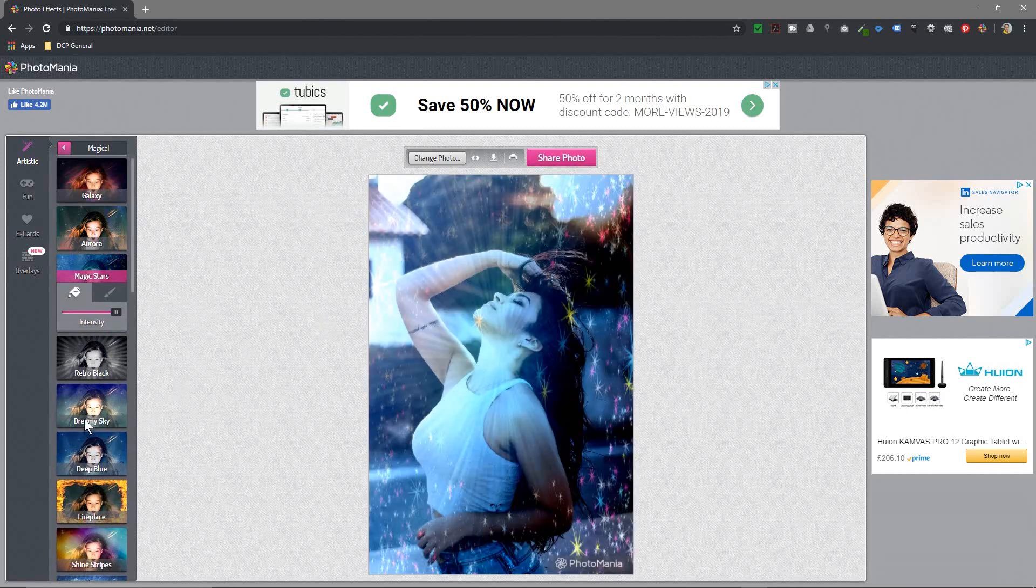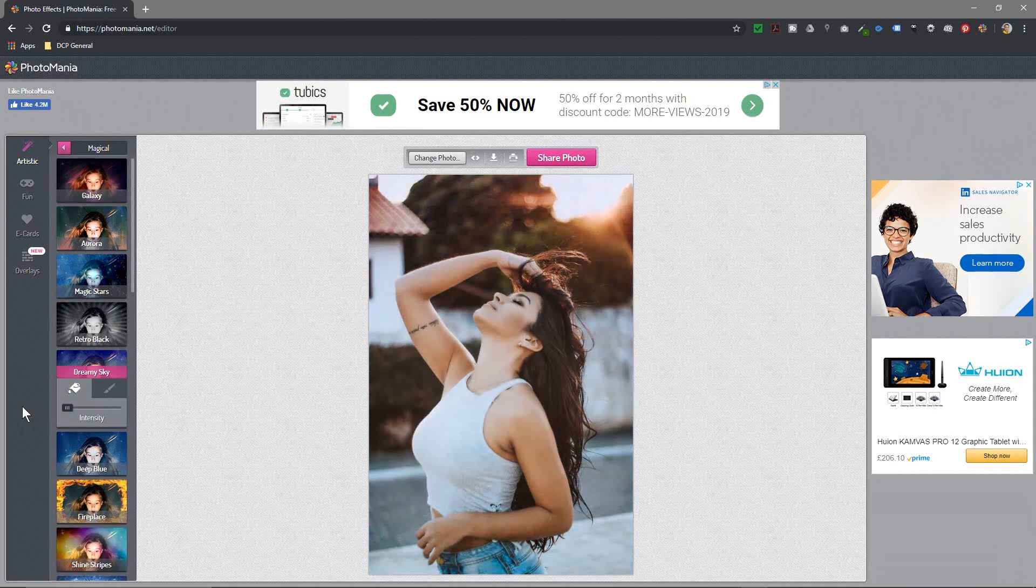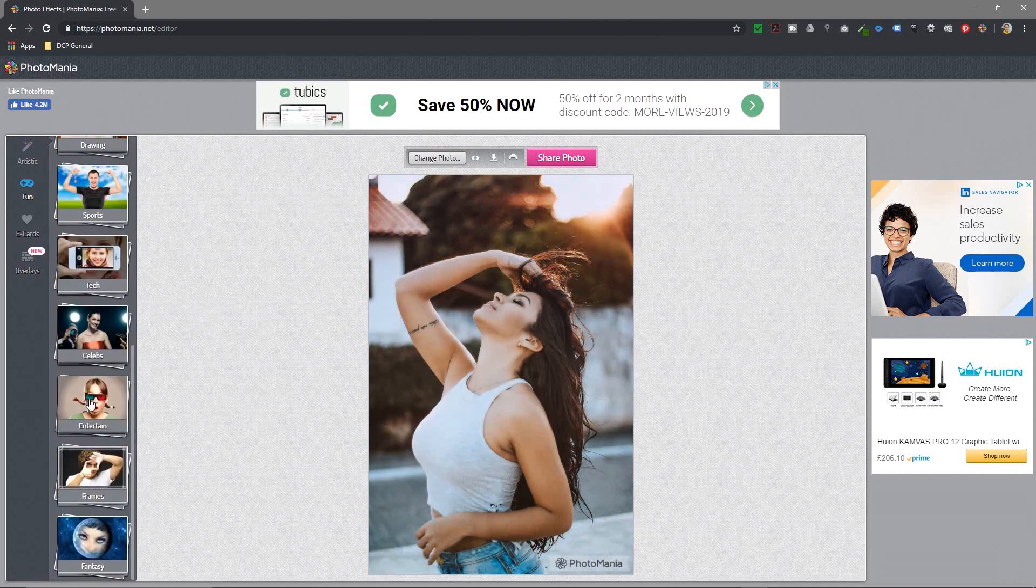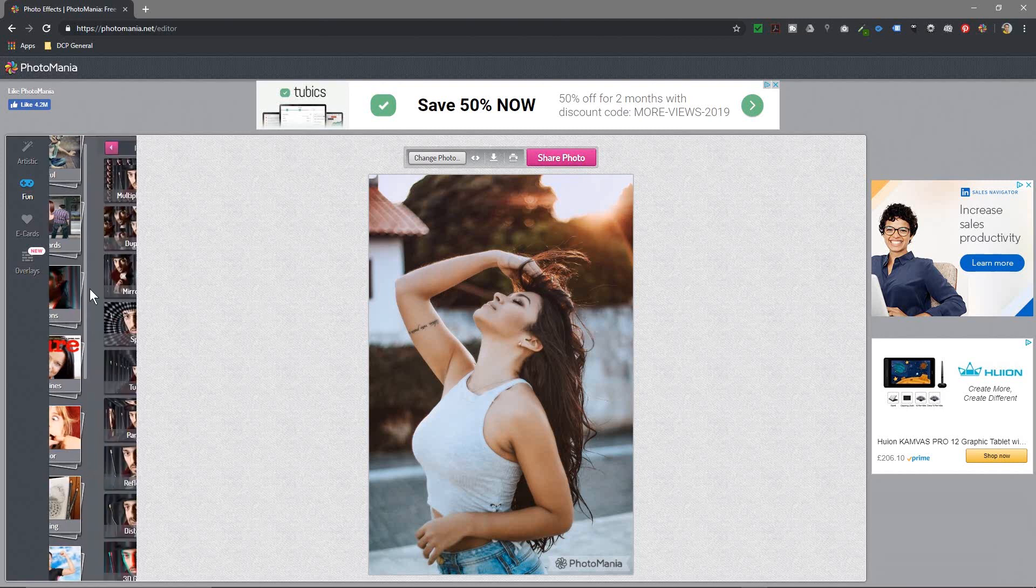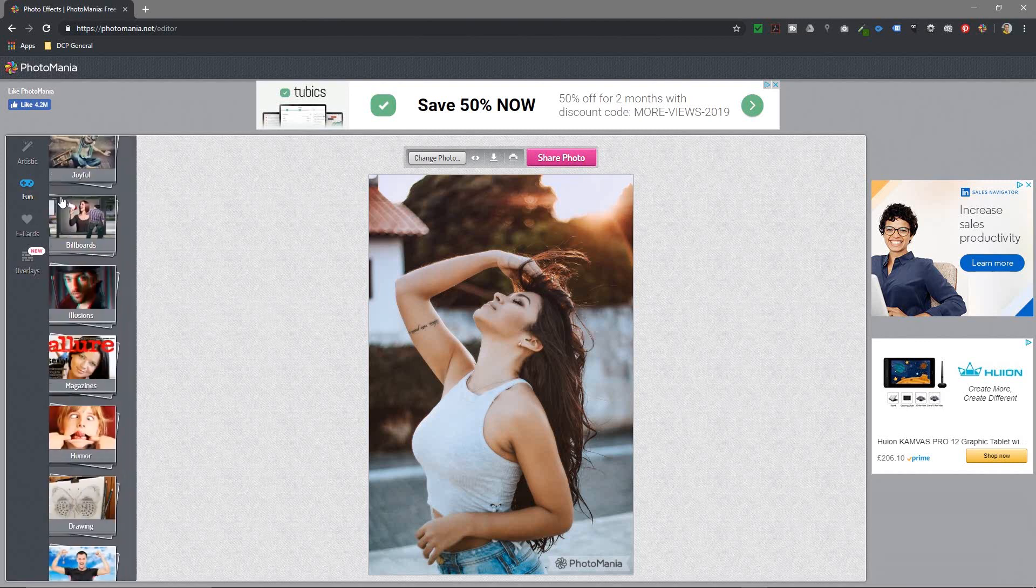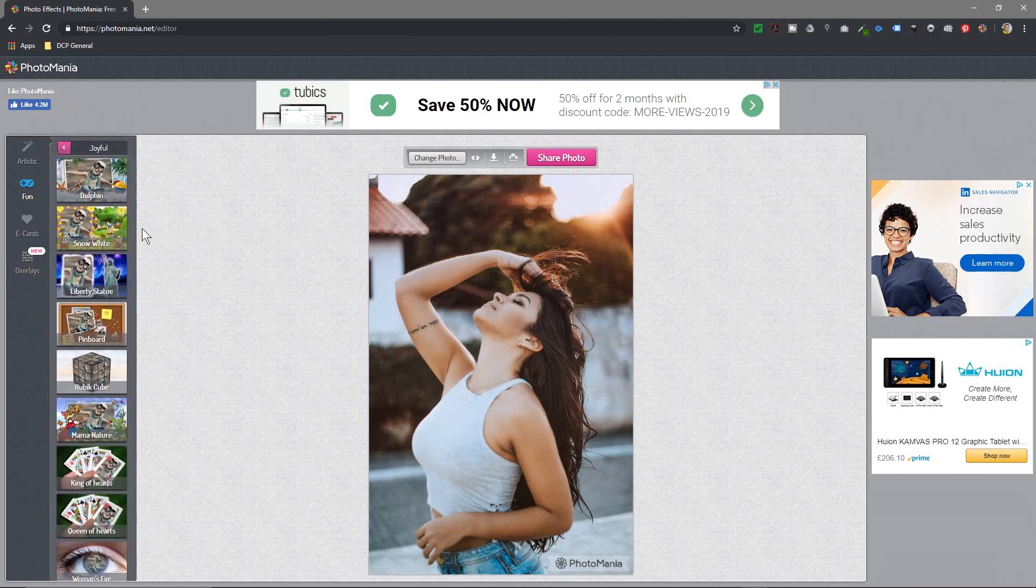There's loads of different ones that you can click on here. There's some other nice features as well. Let's drag this down. You can click on fun here, and in fun you've got all these different options. Let's actually go back to here. Let's look at joyful.